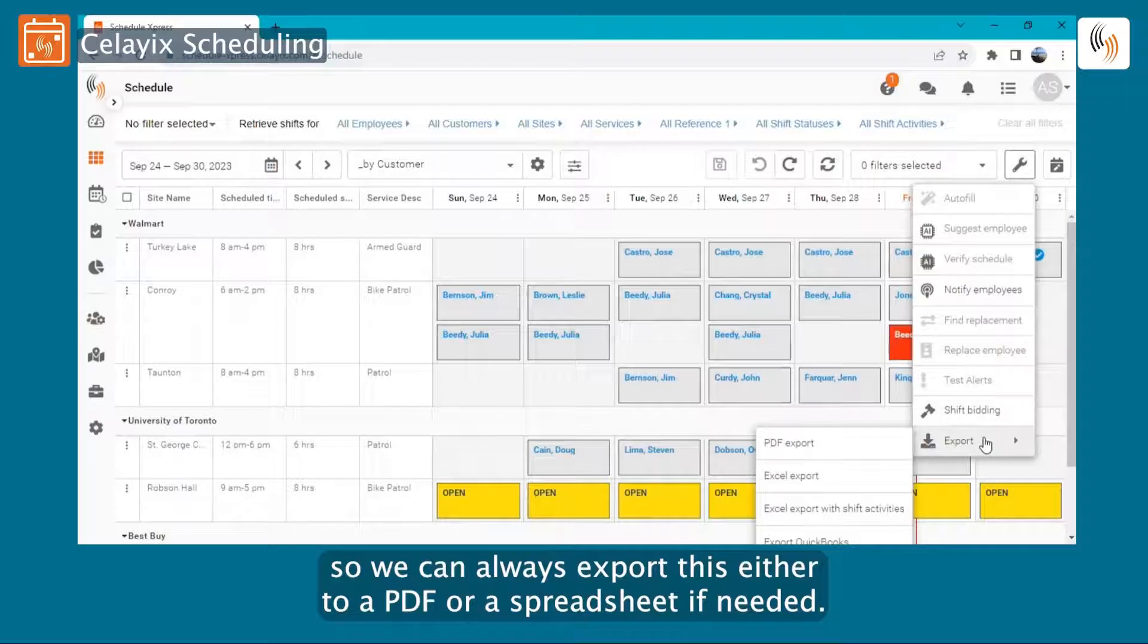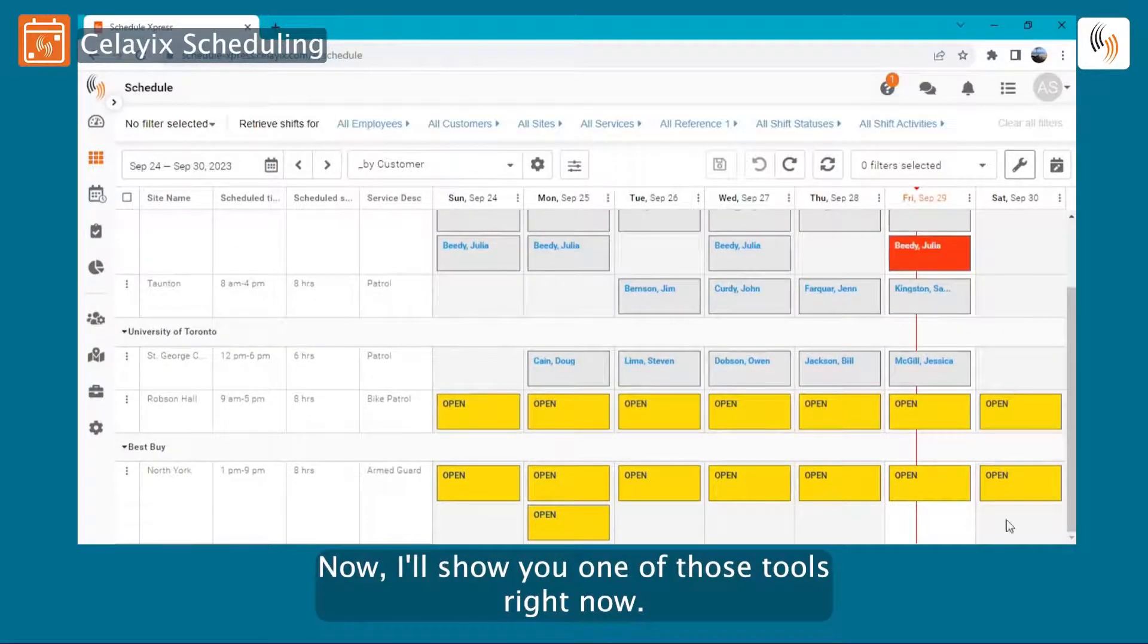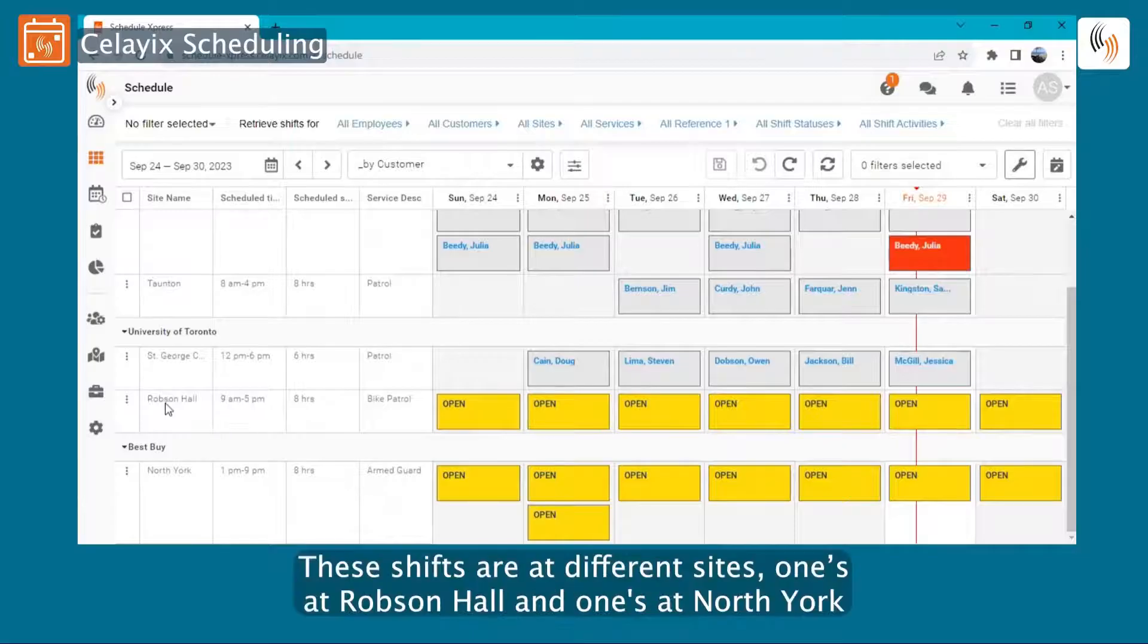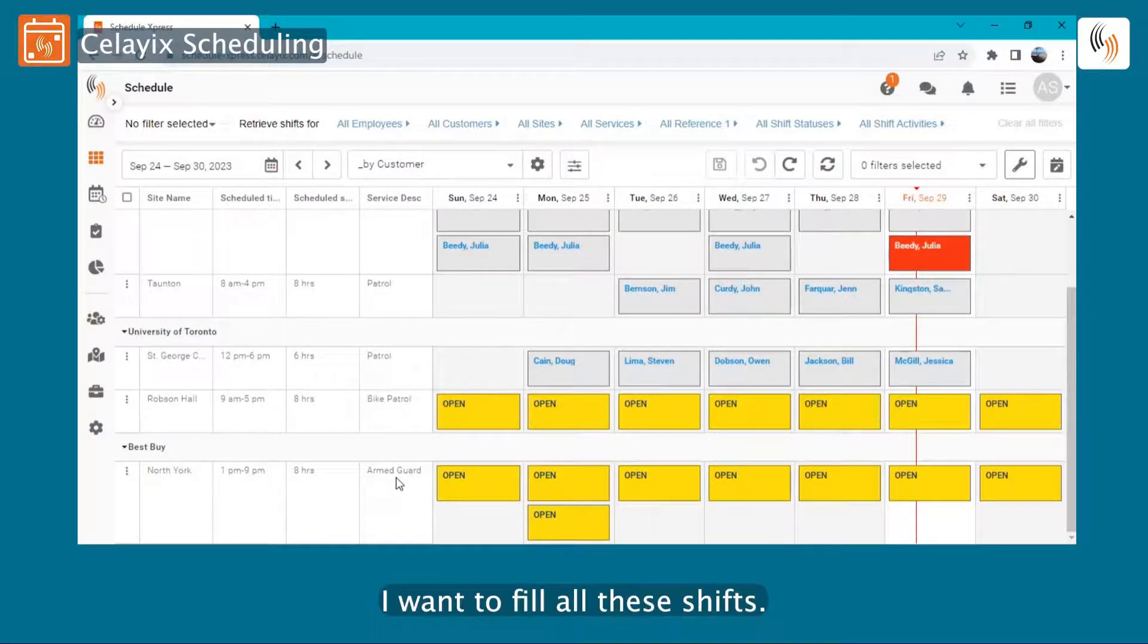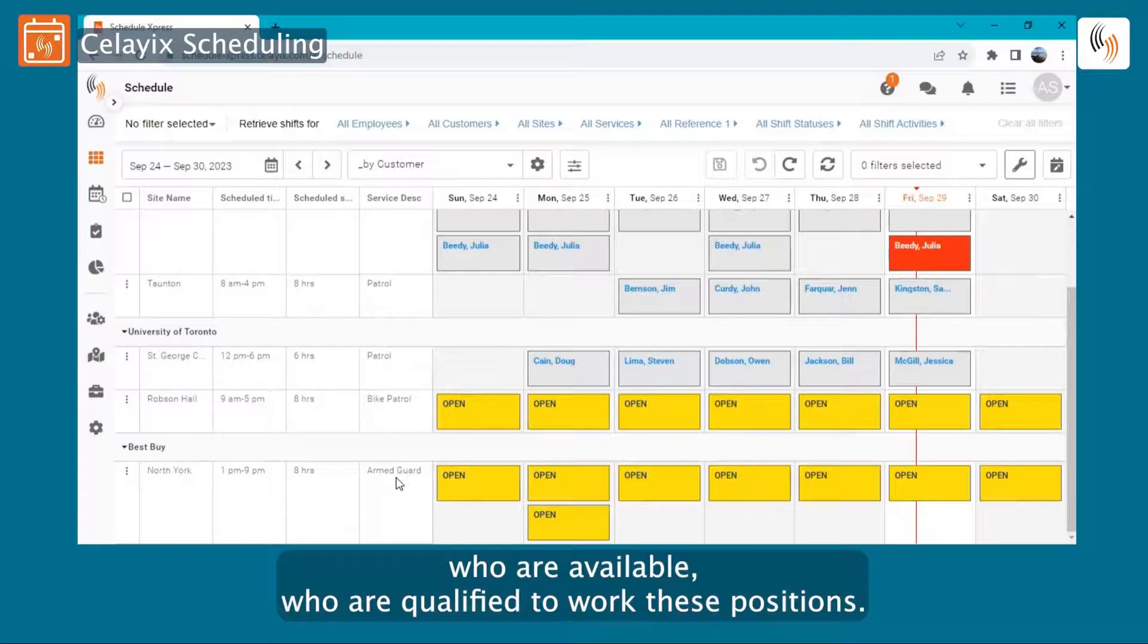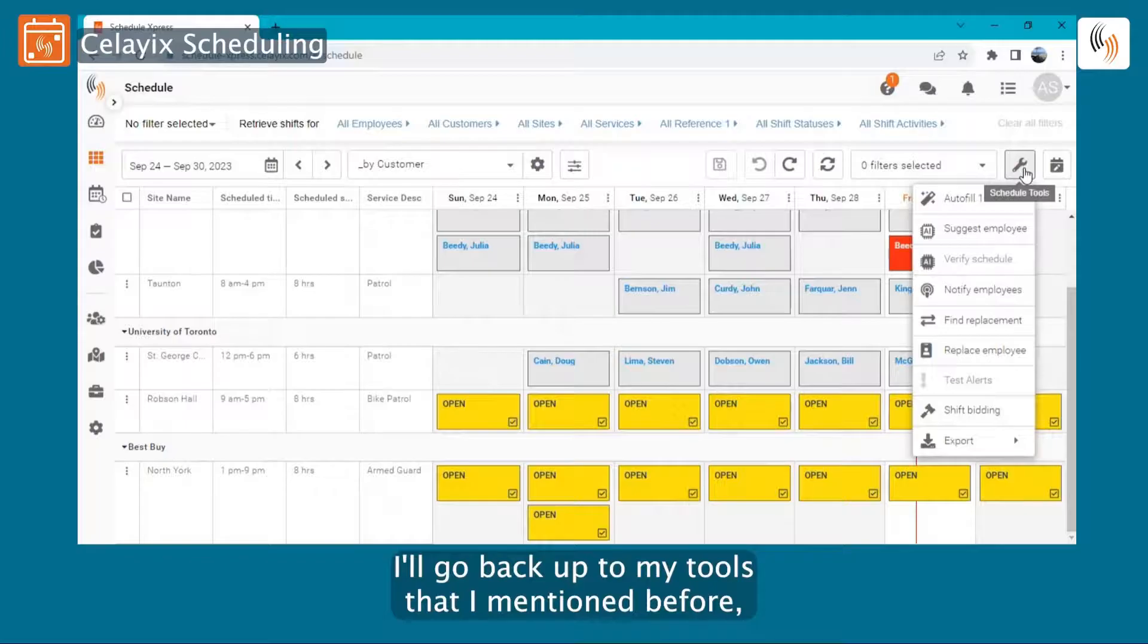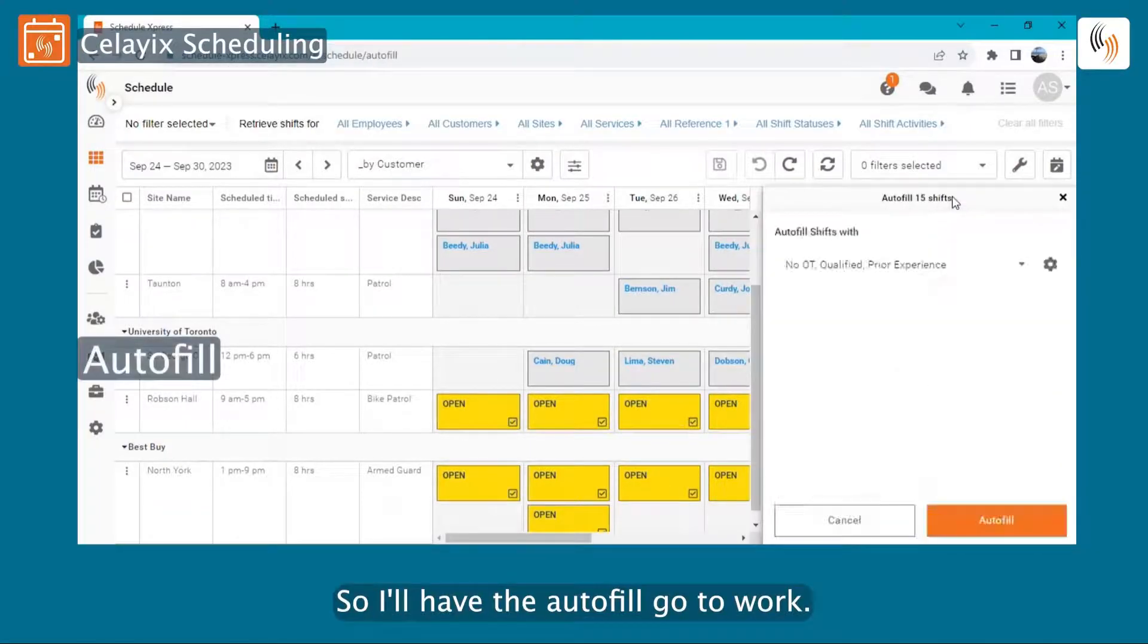Now I'll show you one of those tools right now. So I have a bunch of open shifts down here for the University of Toronto and for Best Buy. These shifts are at different sites - one's at Robson Hall, one's at North York - and they're for different jobs. One is for bike patrol and one is for armed guard. I want to fill all these shifts. I want to fill them quickly, compliantly, with employees who are available, who are qualified to work these positions. So I'm going to go ahead and select all my open shifts here. I'll go back up to my tools that I mentioned before, and I'll have the computer fill this for us. So I'll have the Autofill go to work.